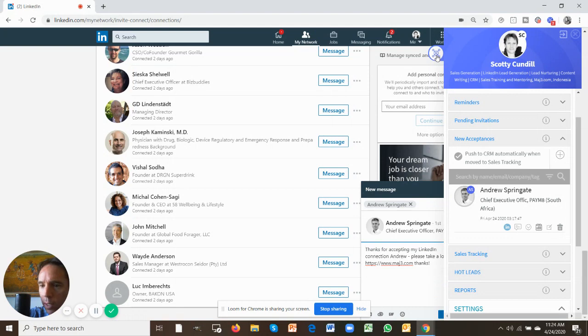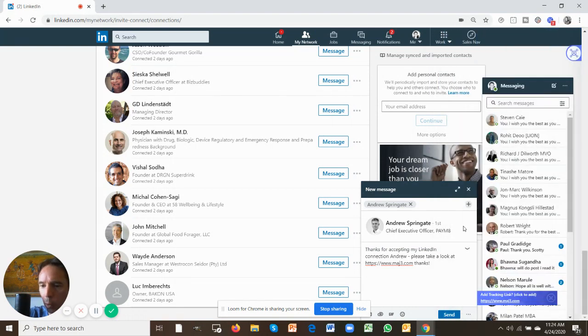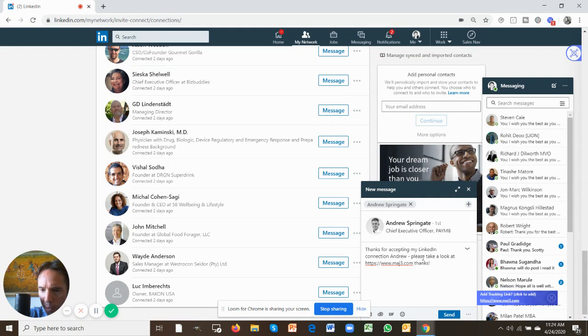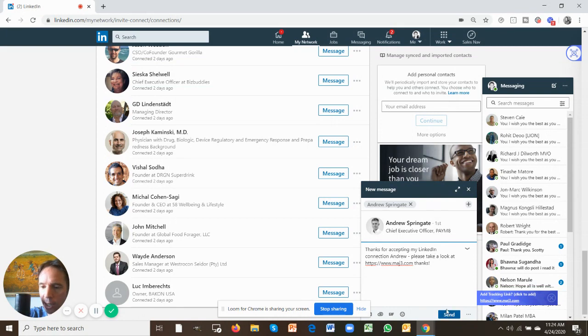Watch what it does. It automatically builds Andrew a message: 'Thanks for accepting my LinkedIn connection Andrew, please take a look at my website mads3.com here.' And I can click send. I'm not going to do it now, but you can see how quick and easy it is for me to send that message.